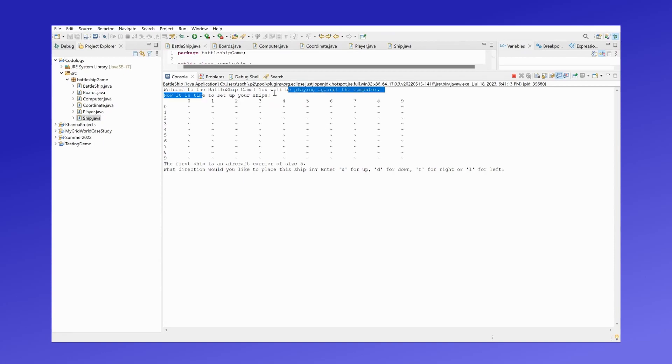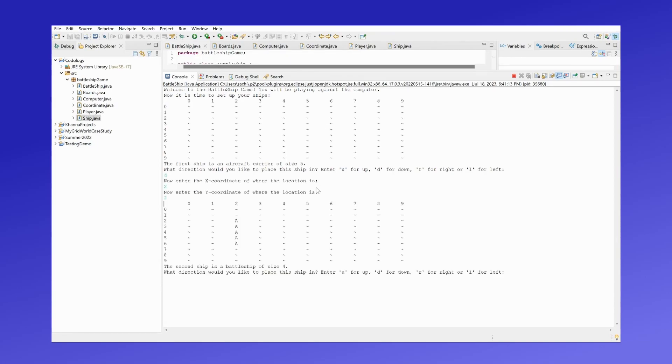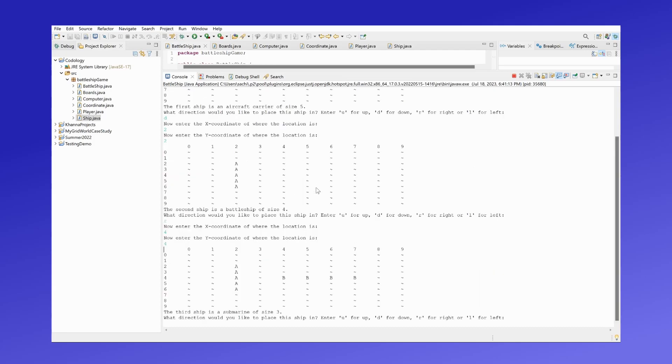We're going to be setting up our ships. Let me place the aircraft carrier downwards at 2,2. Let's place the battleship to the right at 4,4.